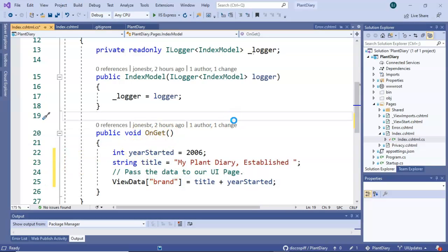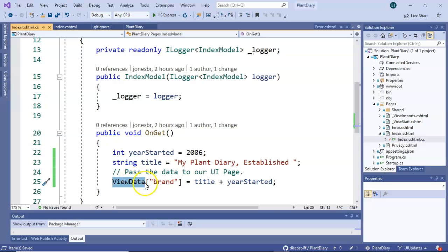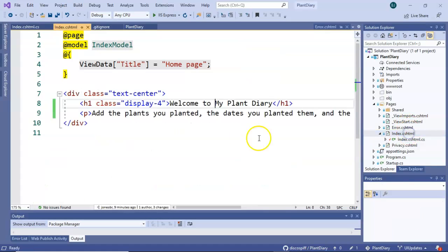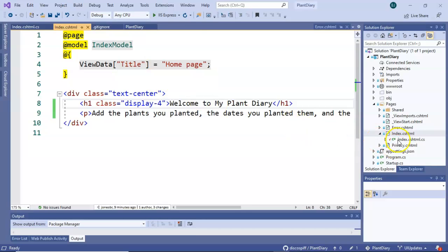The reason why that's important is we can now access this on the HTML page that's going to be rendered. So you see that ViewData is essentially a conduit to go from code behind to front end. Or we could even go from one CSHTML page to another because this one's kind of interesting.